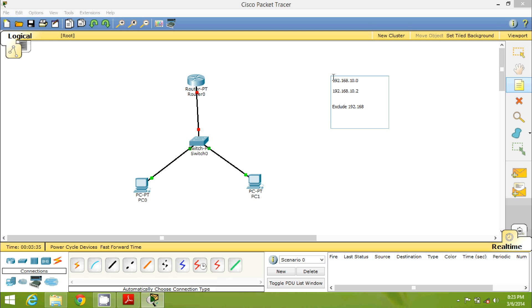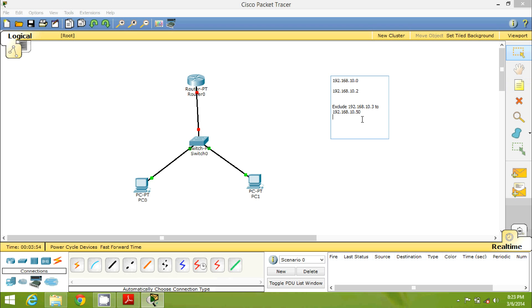We will exclude 192.168.10.3 to 192.168.10.50 — I don't want to use this range of IPs, just for the experiment. So if I have three machines, I will start with IP 10.2, and the next will be 10.51 directly, because we are excluding .3 through .50.